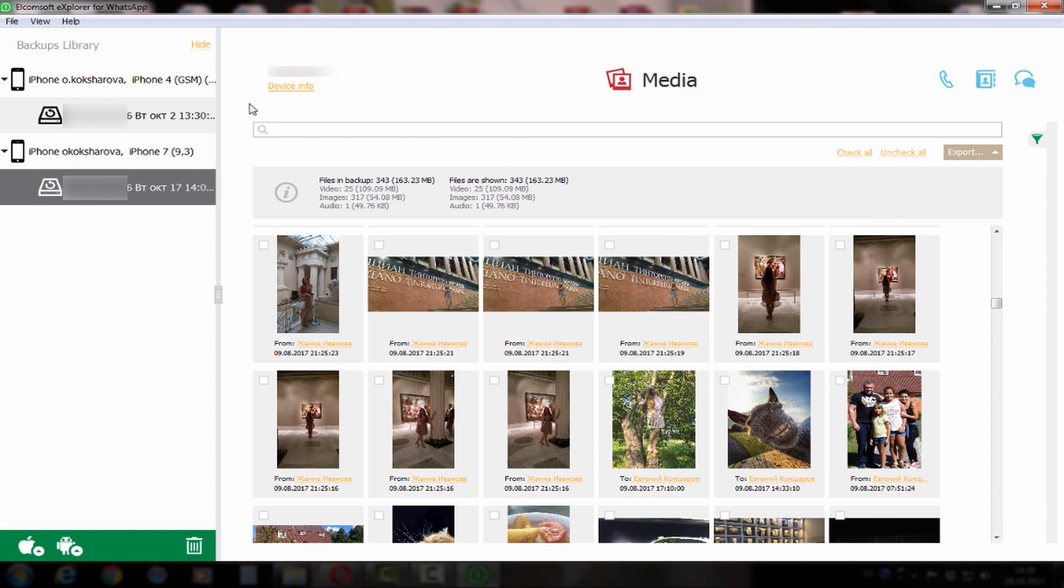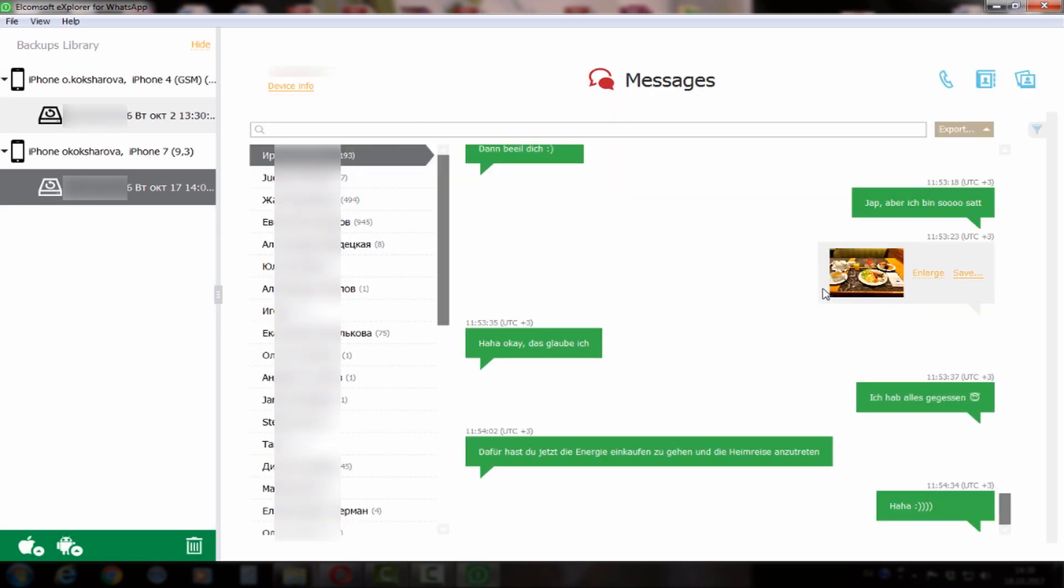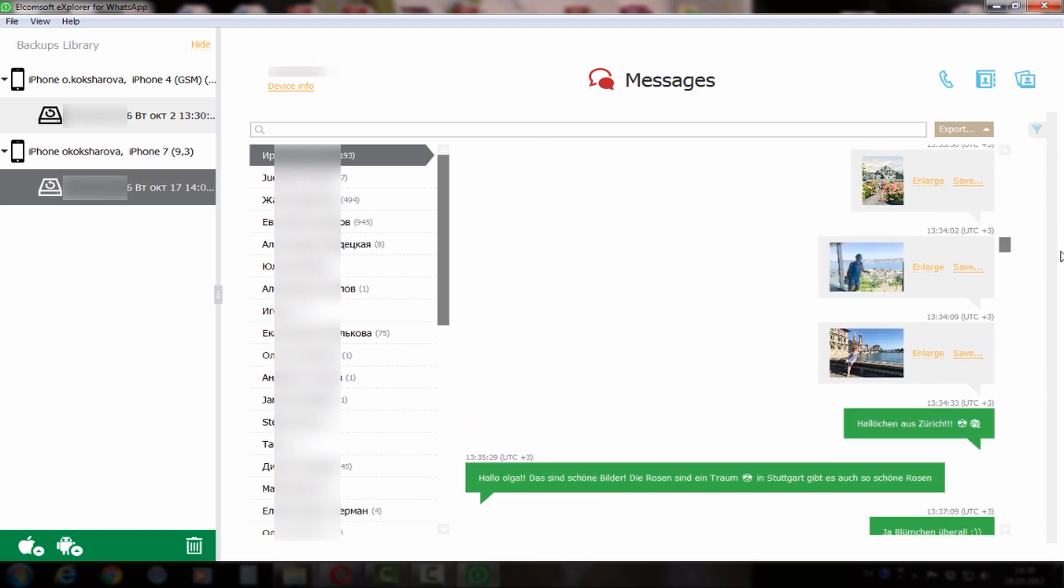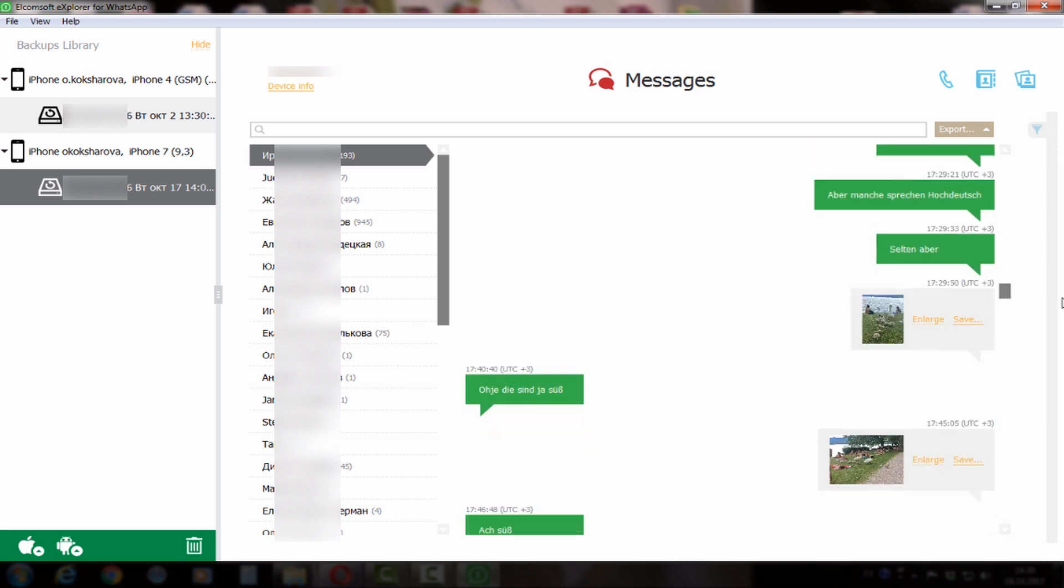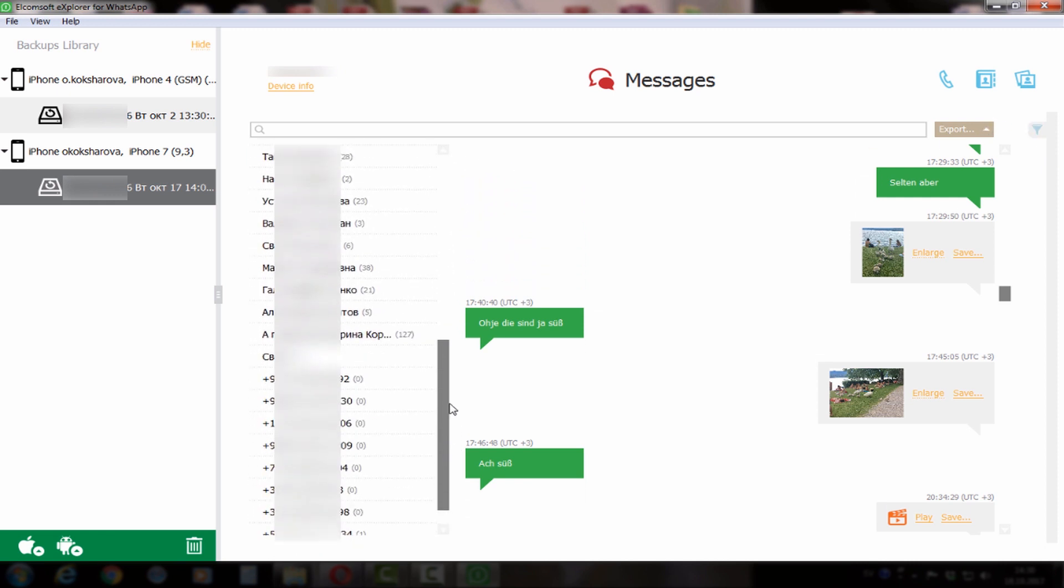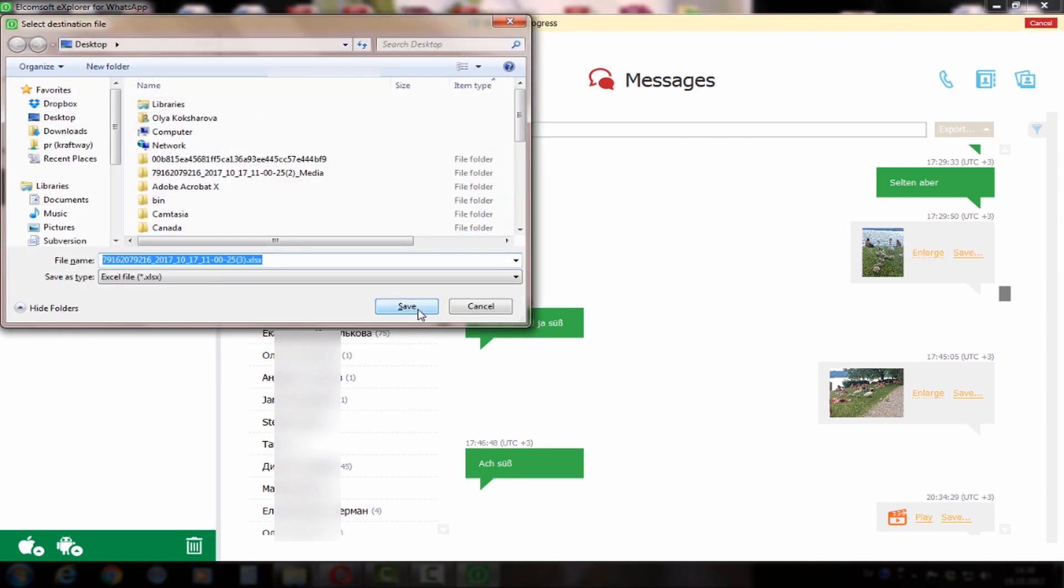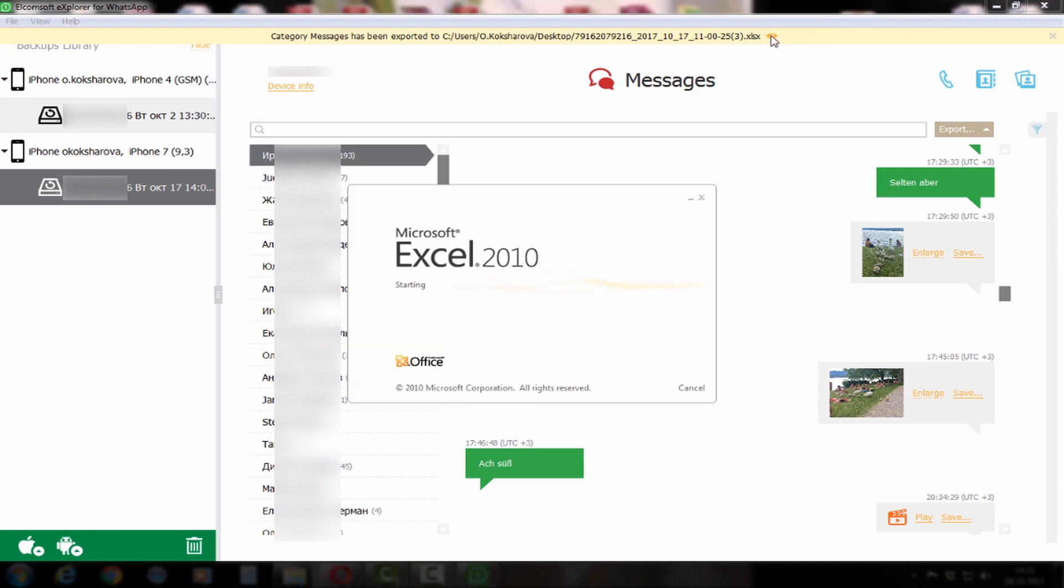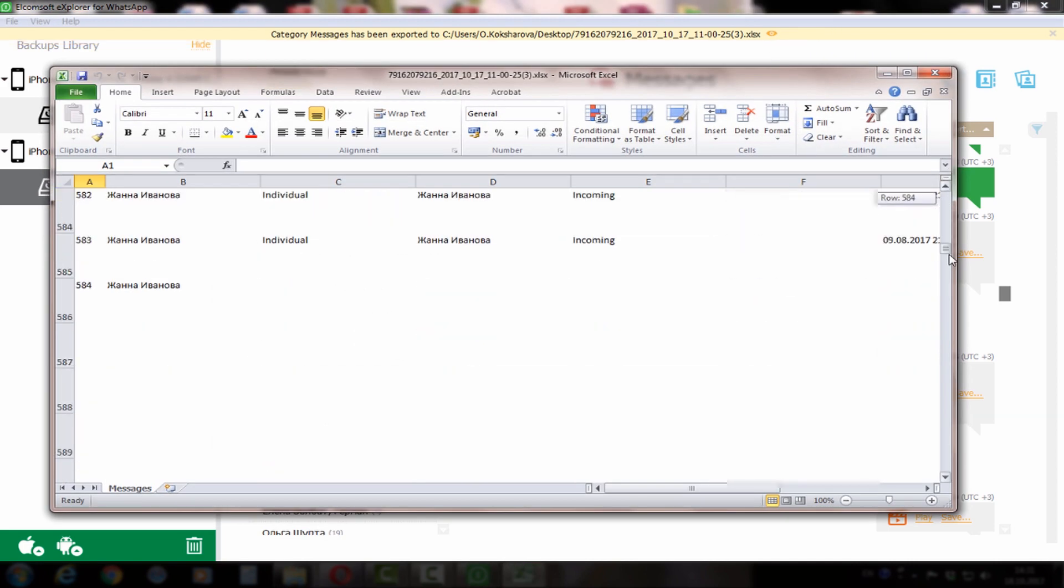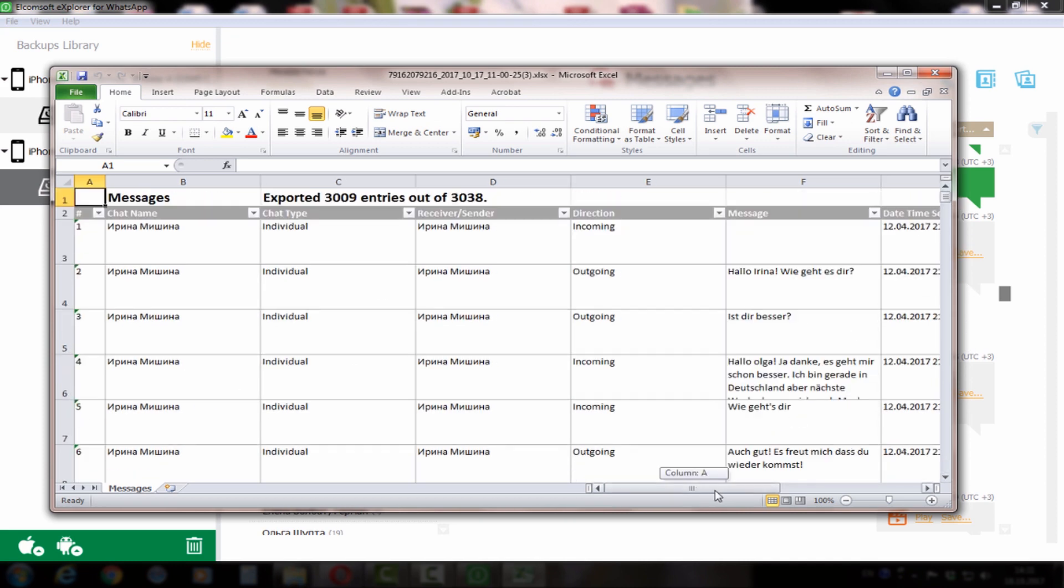And finally, you can look through messages. Messages may take some time depending on the number of conversations that the user had. You can export the conversations either by person, by contact, or altogether. It may also take some time depending on the number of conversations, and it exports to an Excel file.